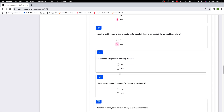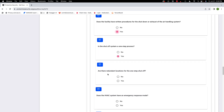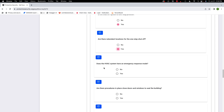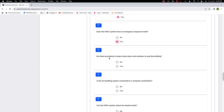Is the shutoff system a one-step process? Yes. Are there redundant locations for the one-step shutoff? Yes. Does the HVAC system have an emergency response mode? You may need to check with your HVAC manufacturer or building maintenance. Are there procedures to close doors and windows to seal the building? Yes. Is the air handling system connected to a computer workstation? That's more of a cybersecurity question — if so, can it be hacked?